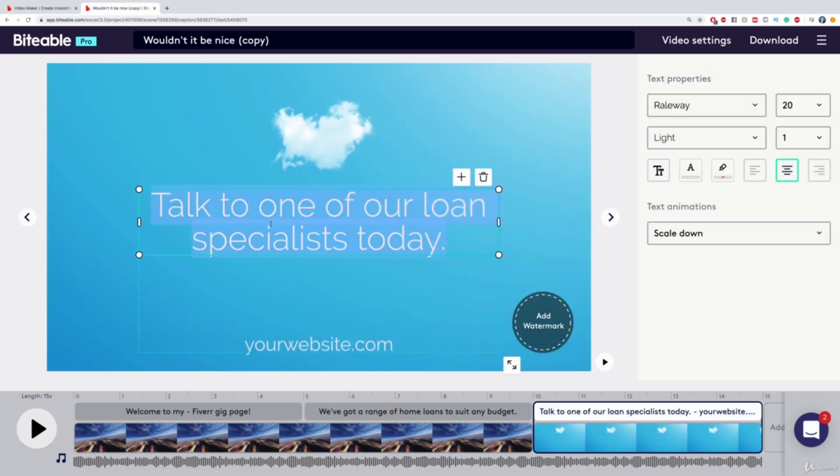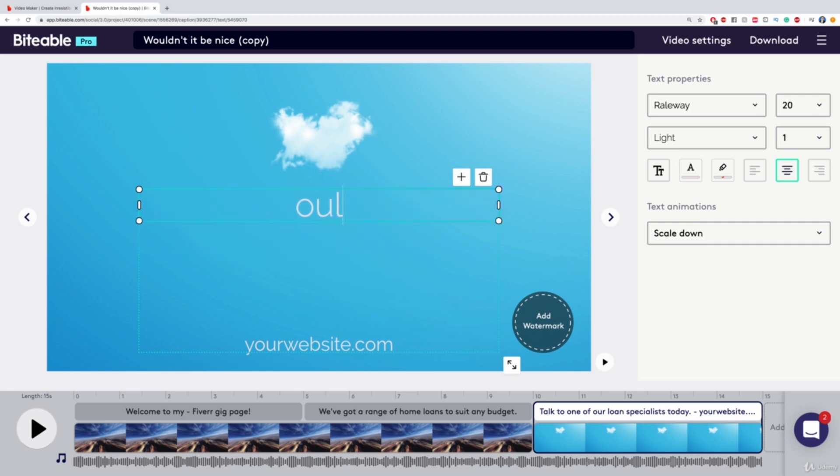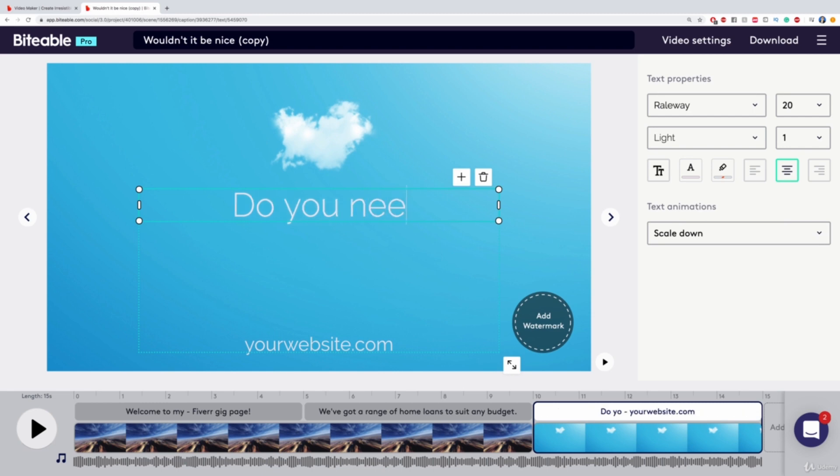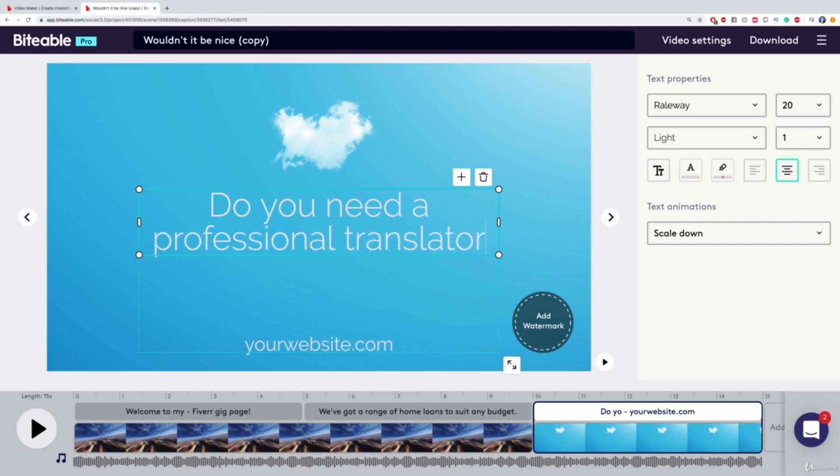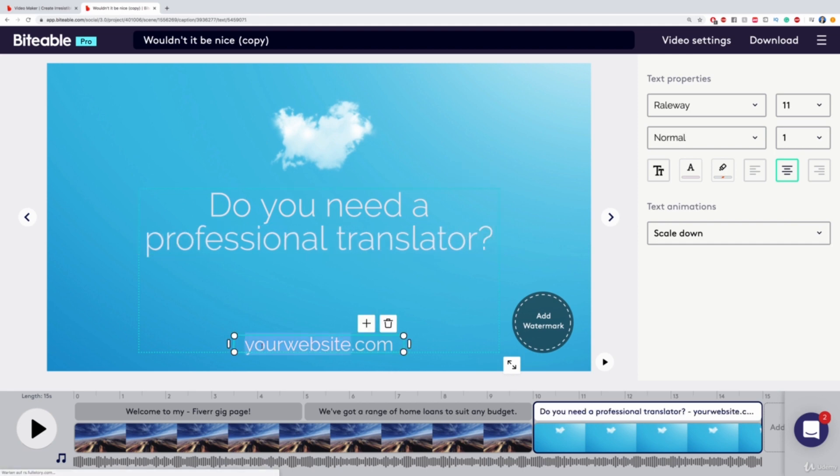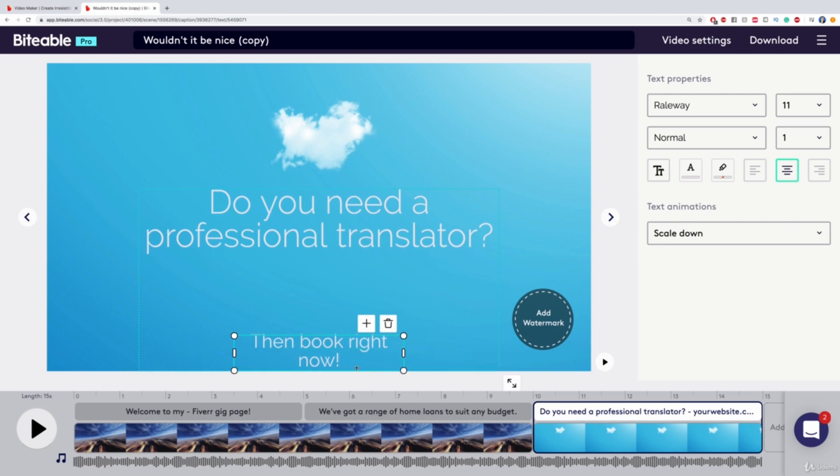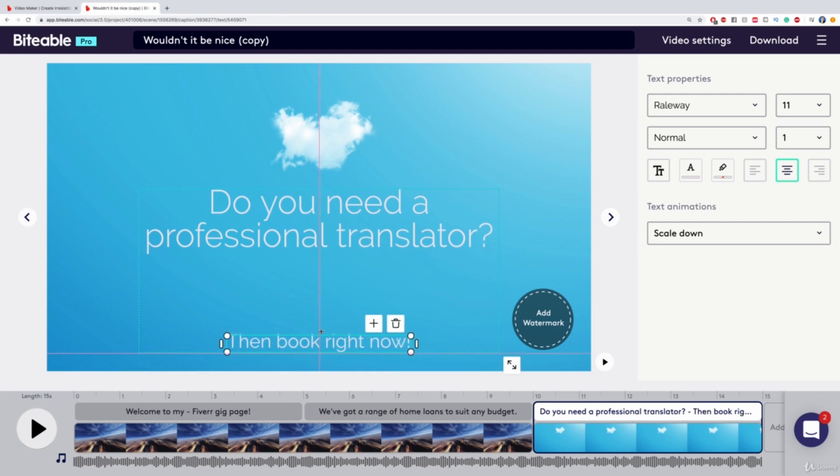I can say something like Would you like to or do you need a professional translator? Then book right now. And I'm just going to center this. There we go.